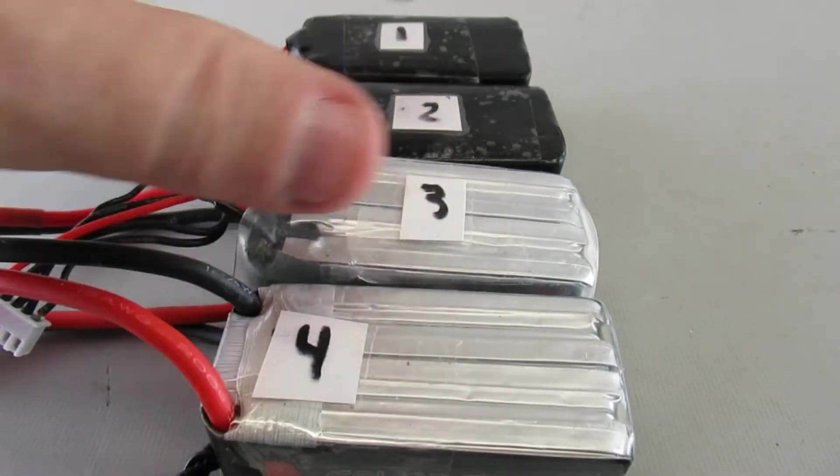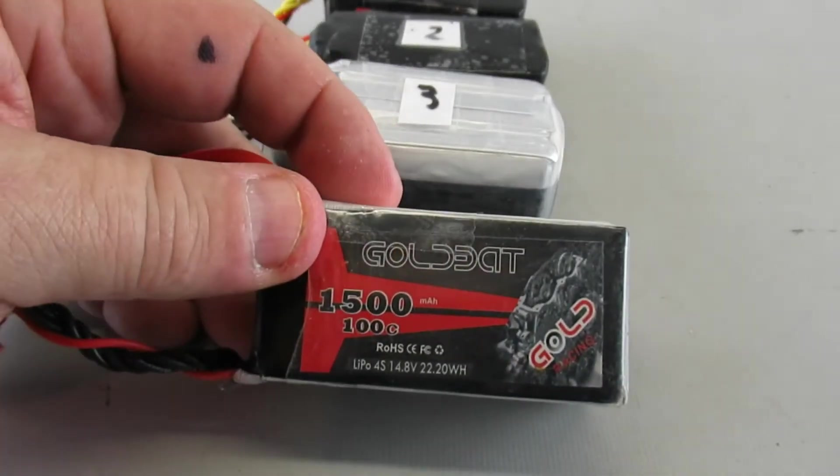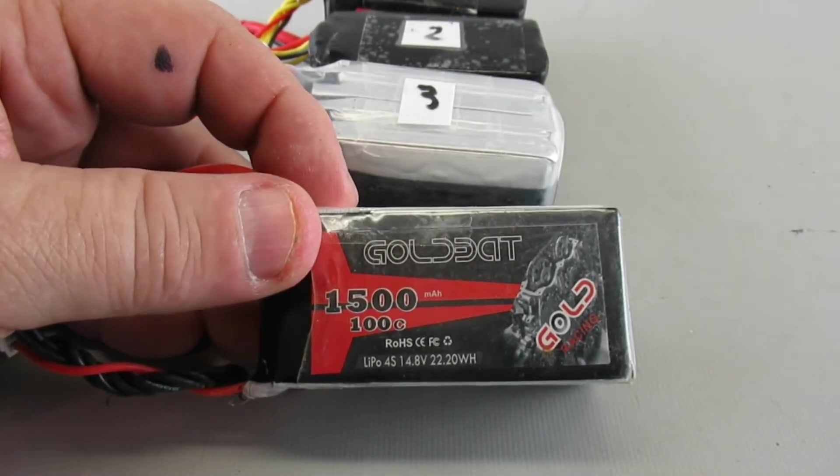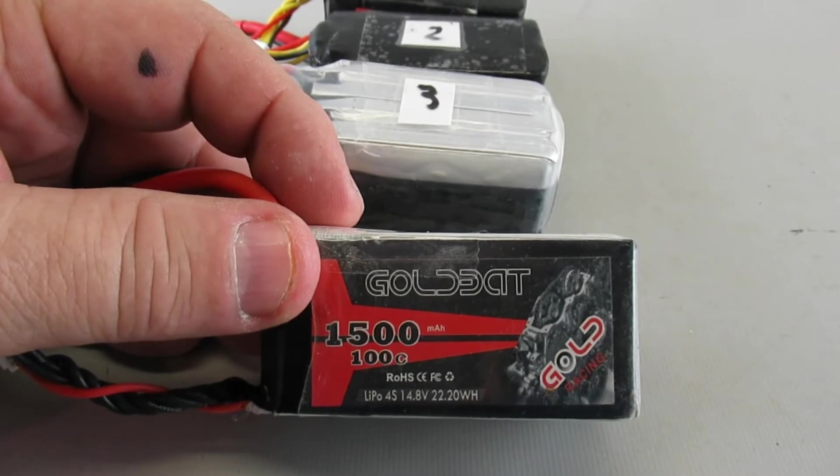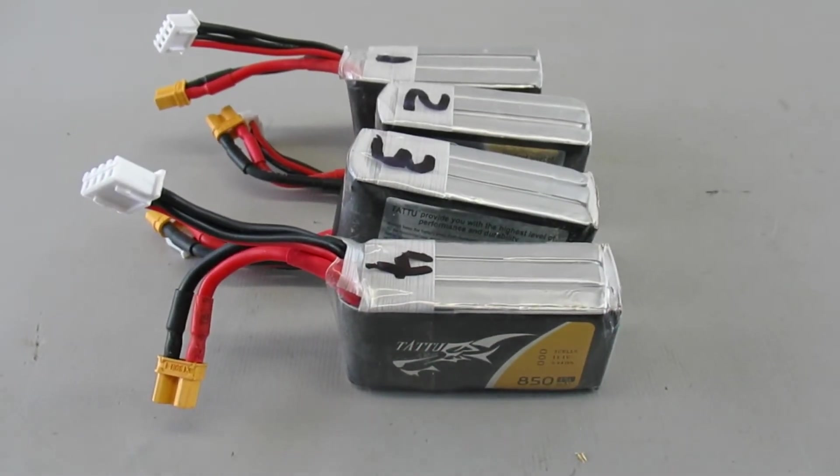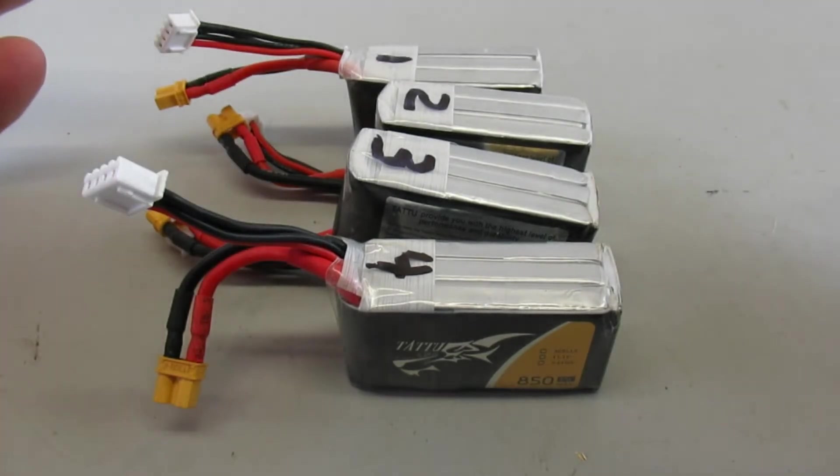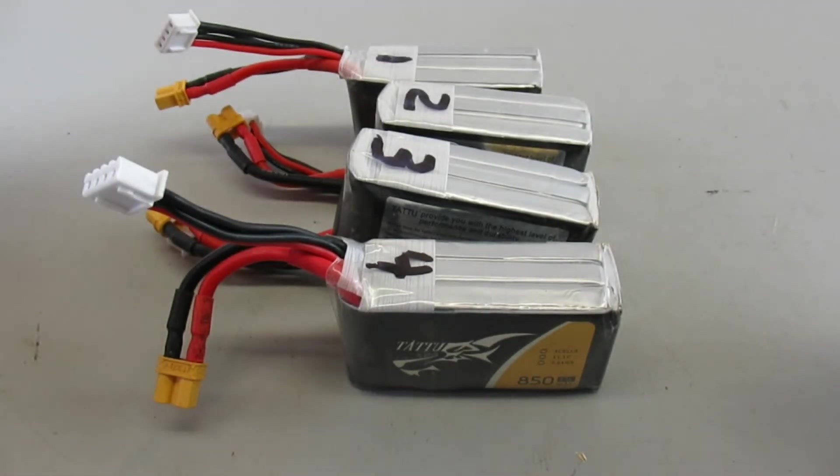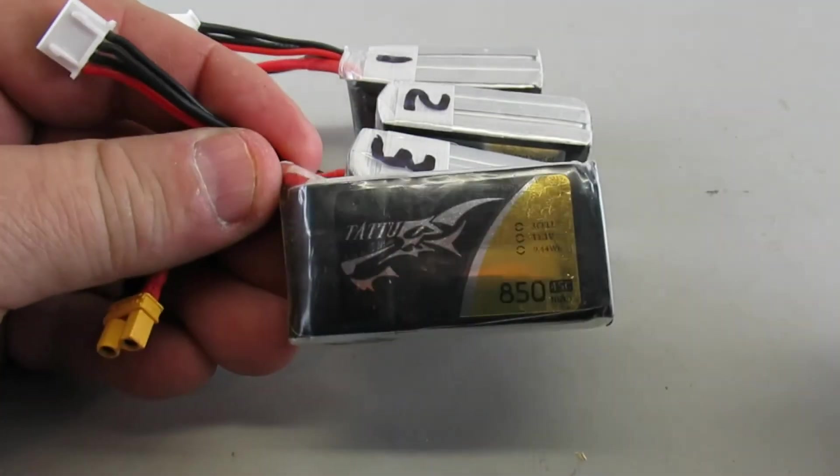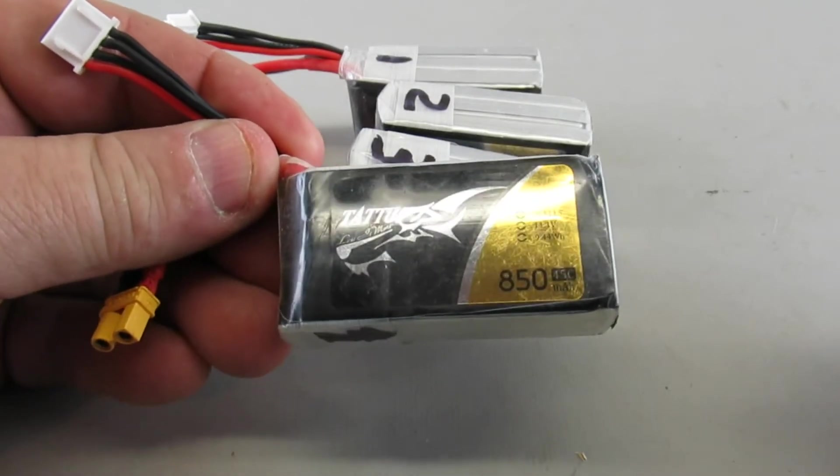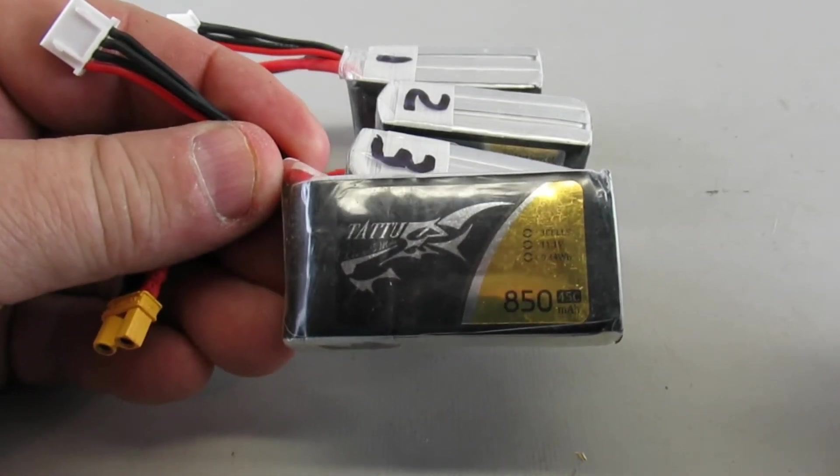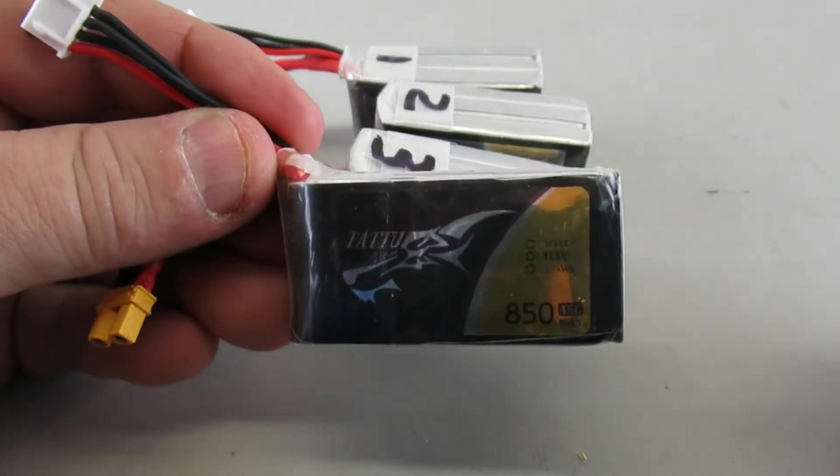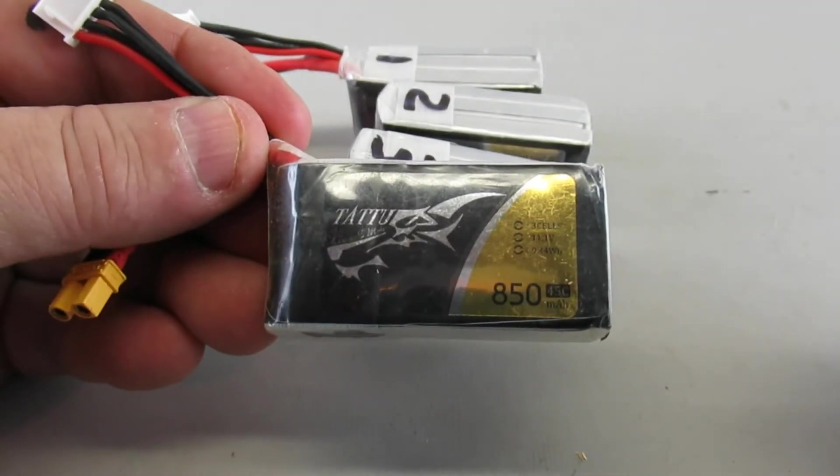Now most of the flying I've been doing I do with 3S because I'm flying mainly 2.5 inch whoops, usually carrying an Insta360 Go camera. And I have found that these 3S 850s give me the most seconds for the weight, so they're pretty efficient compared to the other sizes.